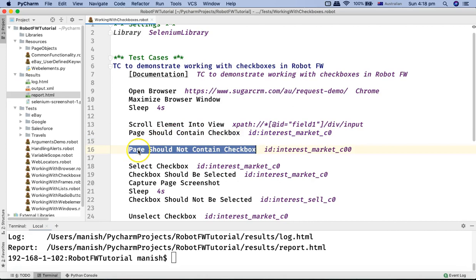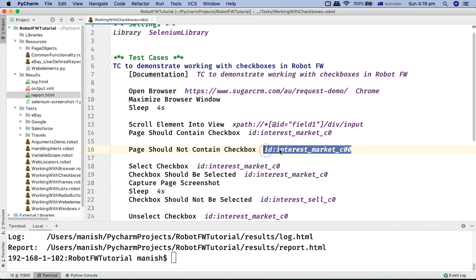The second keyword is the opposite — page should not contain checkbox. For example, if I expect a checkbox to not be on the signup page but on the second page, I'll use page should not contain and mention that particular checkbox. I've used a made-up locator that doesn't exist on this page, so this step will pass because that particular element ID is not present on the page.